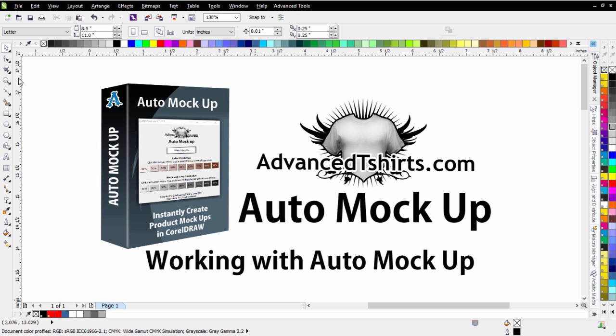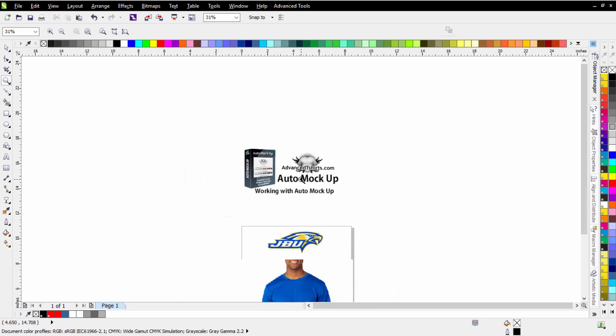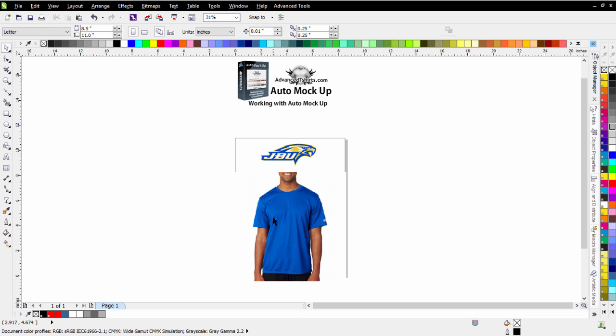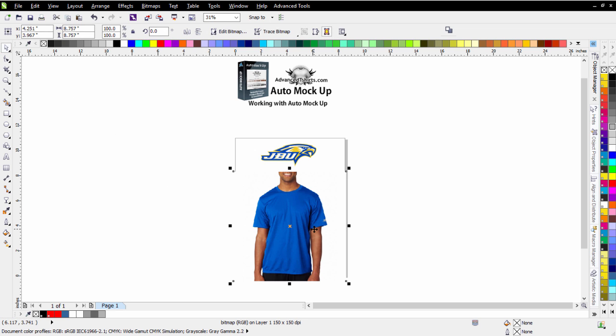In this session, we're just going to go over the basics because the system is really easy to work with. I'll zoom out here, and I've got a t-shirt set up as an example of a blank t-shirt photograph that I would use to set up a mockup or a comp, and then I've got a logo here.